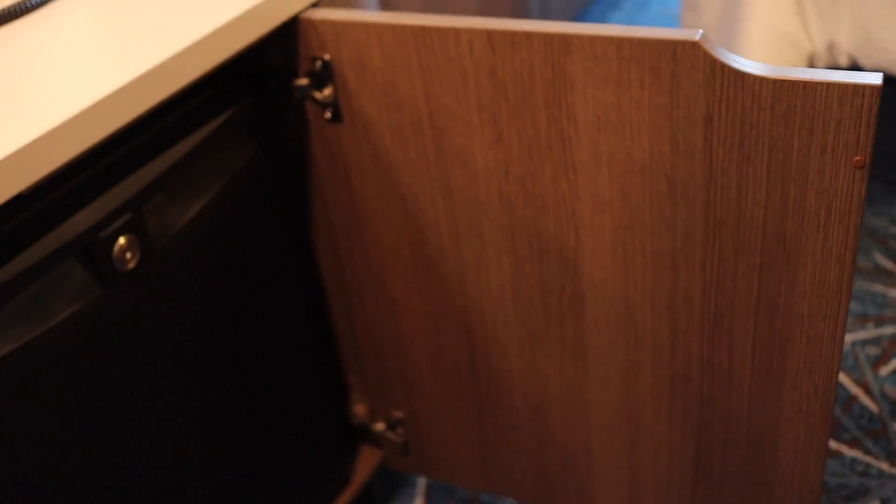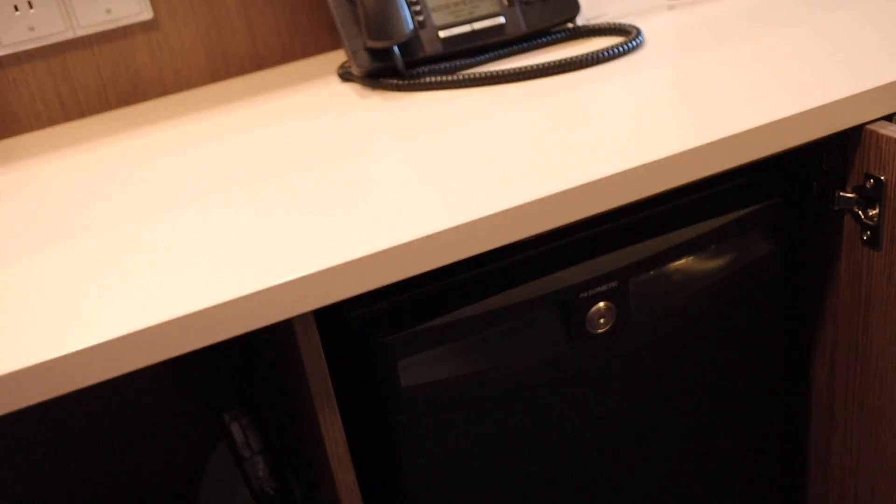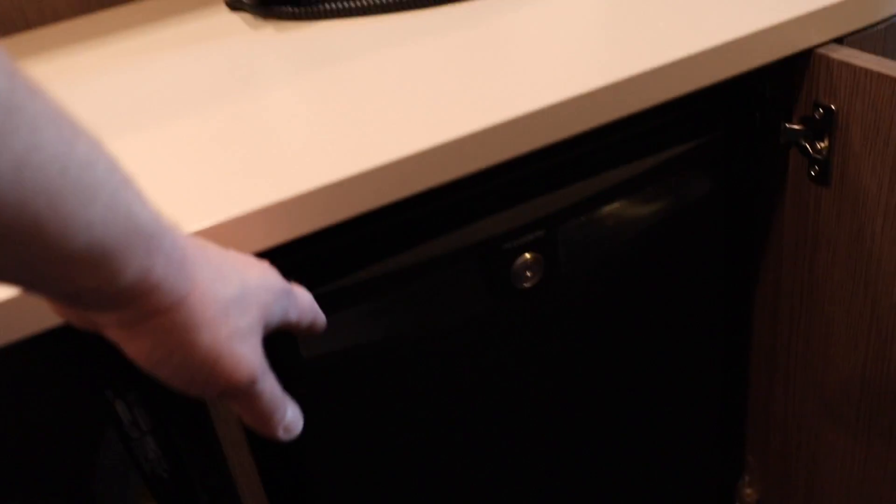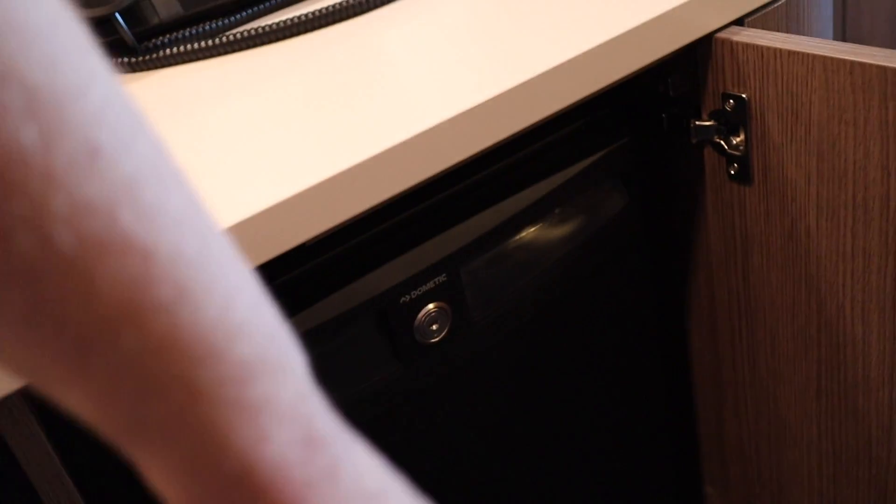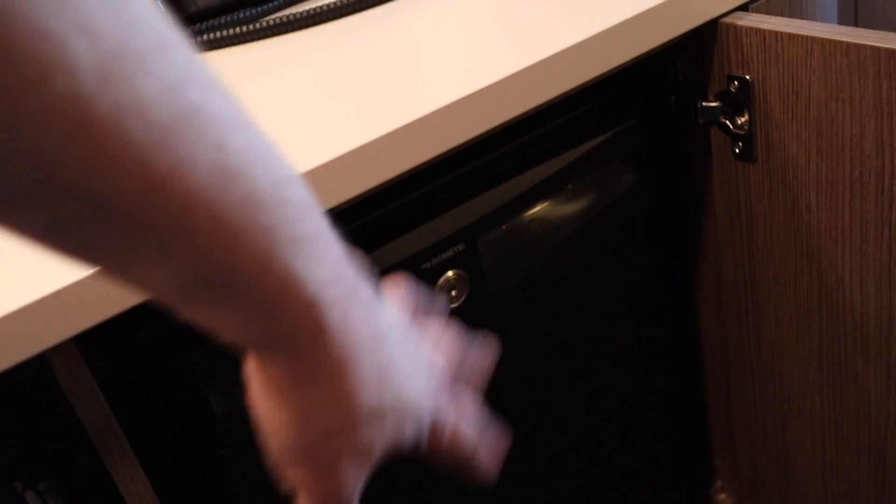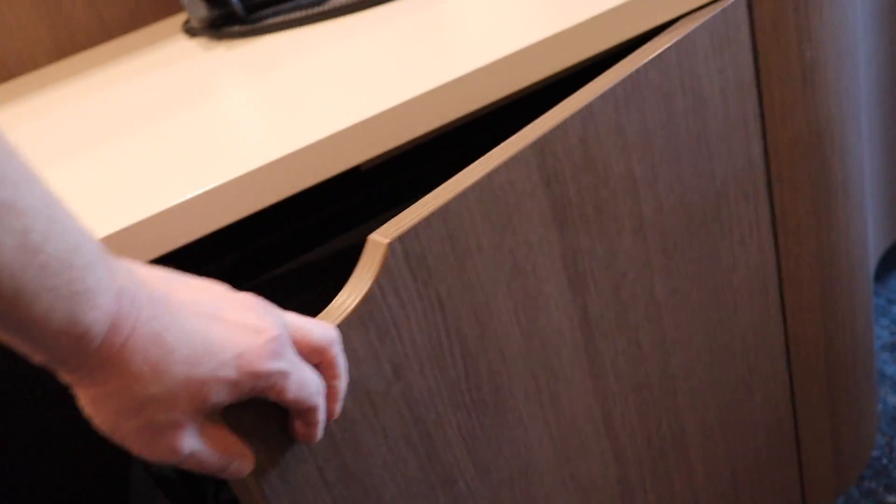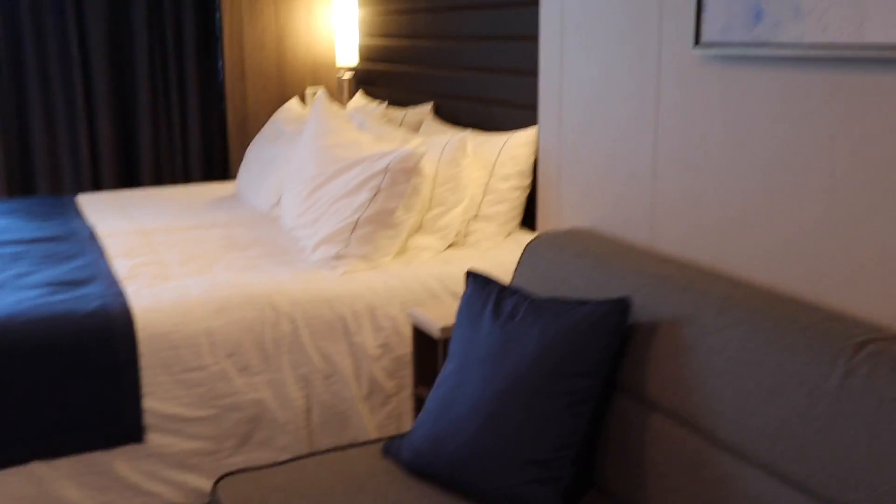Inside of this little cupboard here is the mini bar. It's locked now because we're getting ready to get off the ship, so they lock it the last night of the cruise. It had a few items in there and there's also extra room if you wanted to put some of your own items in.